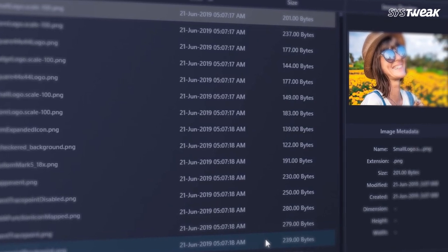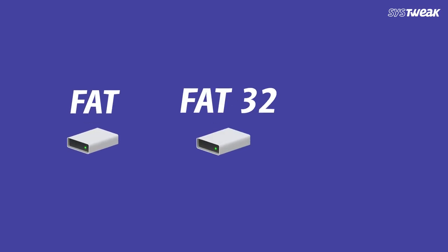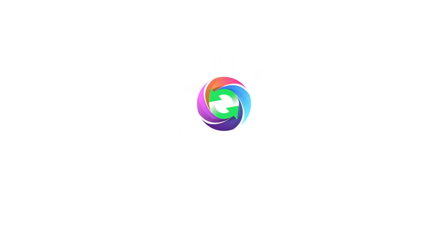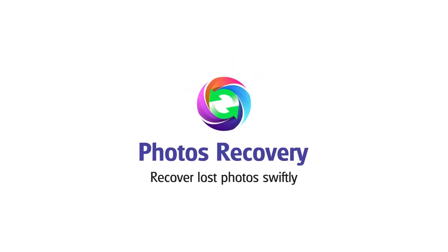file systems: FAT, FAT32, and NTFS. Photos Recovery software for Windows will help you get back your deleted photos quickly and efficiently.